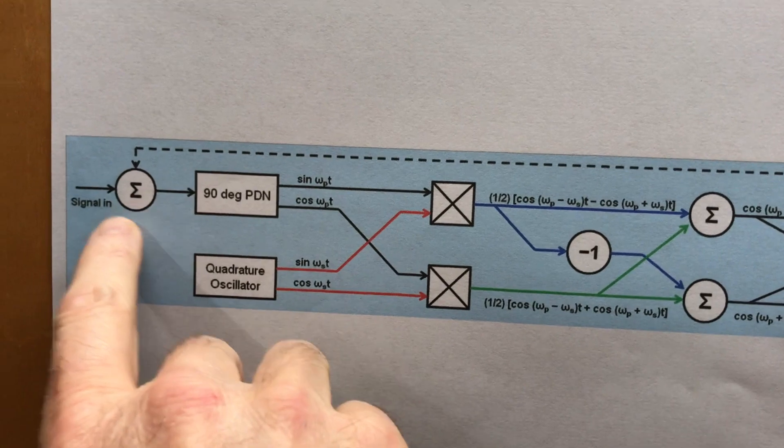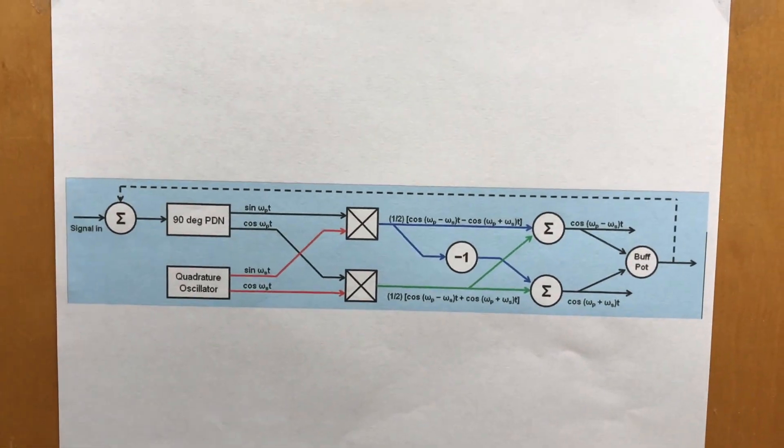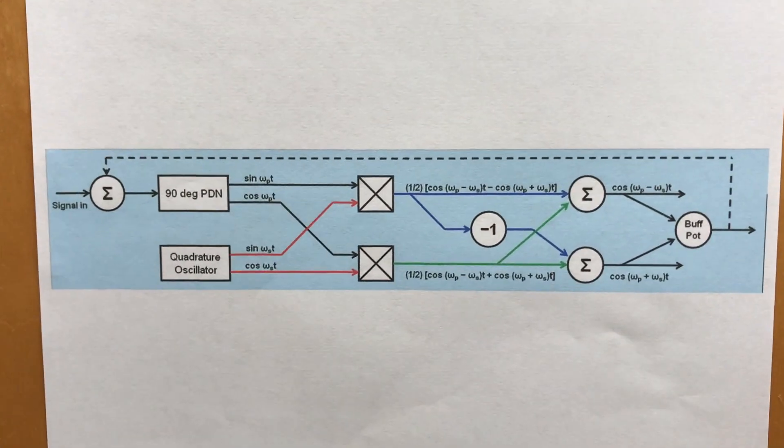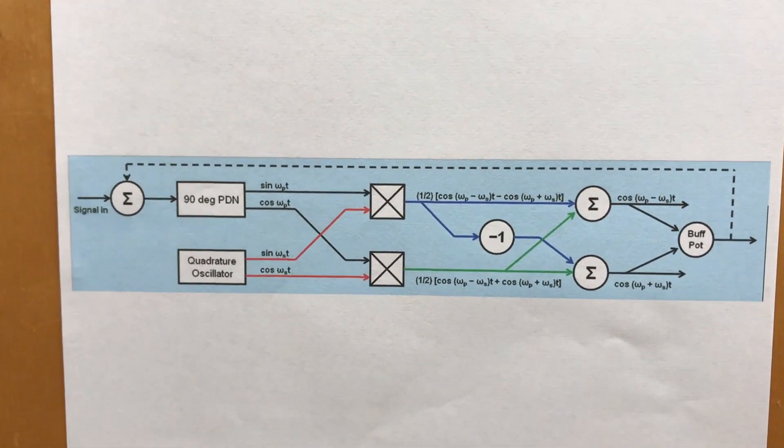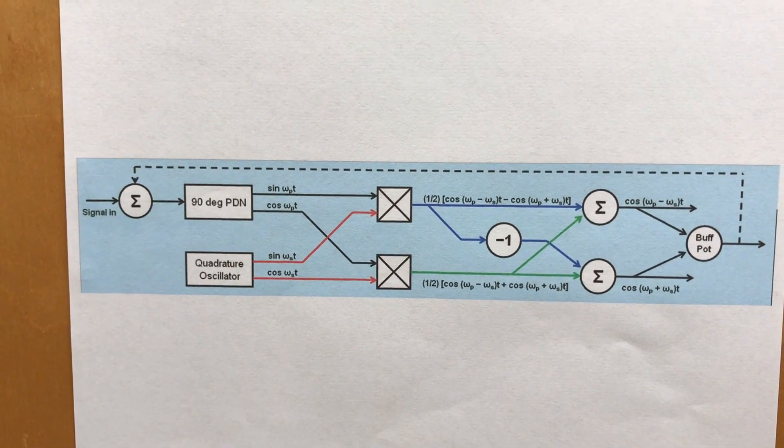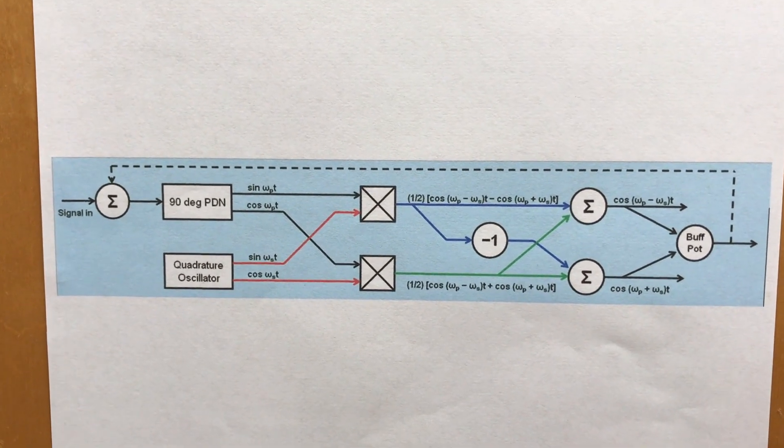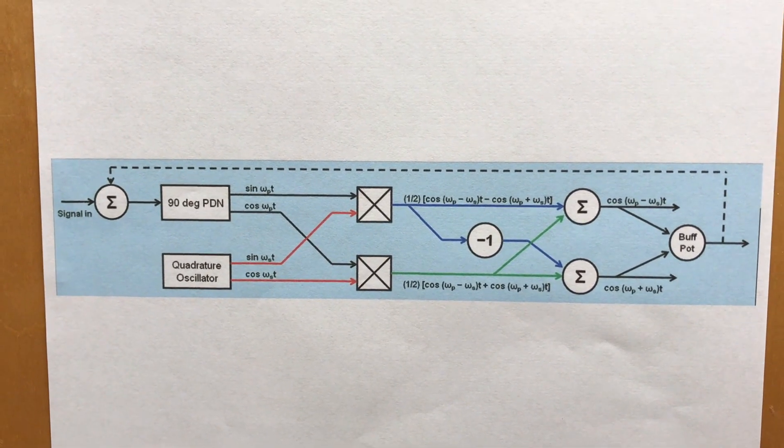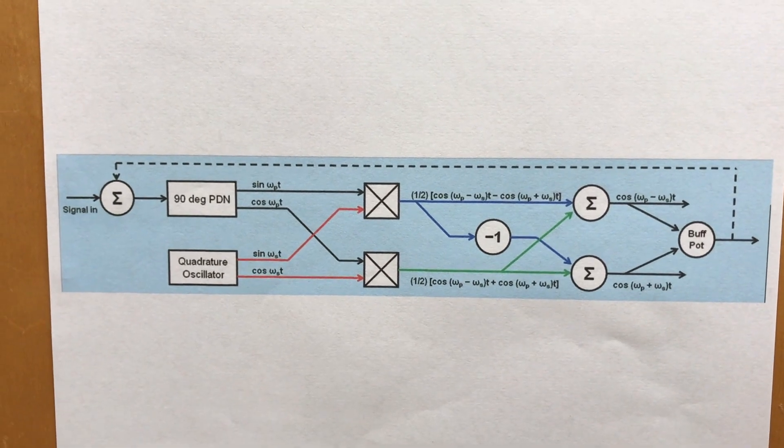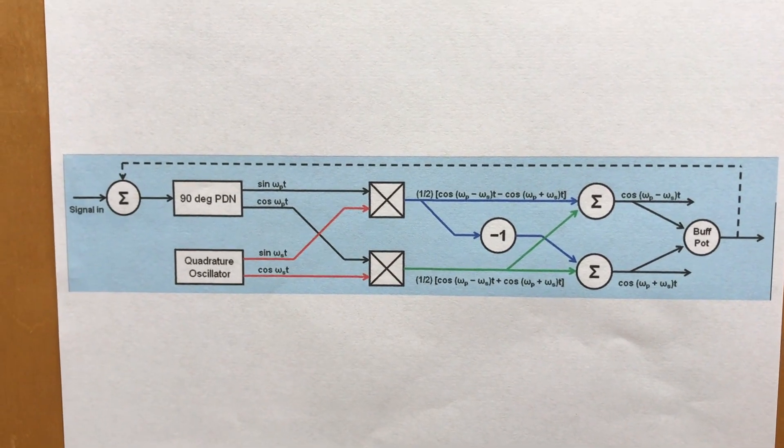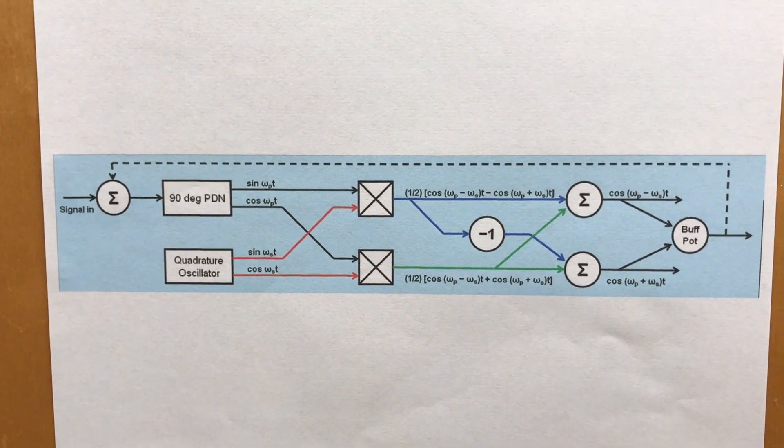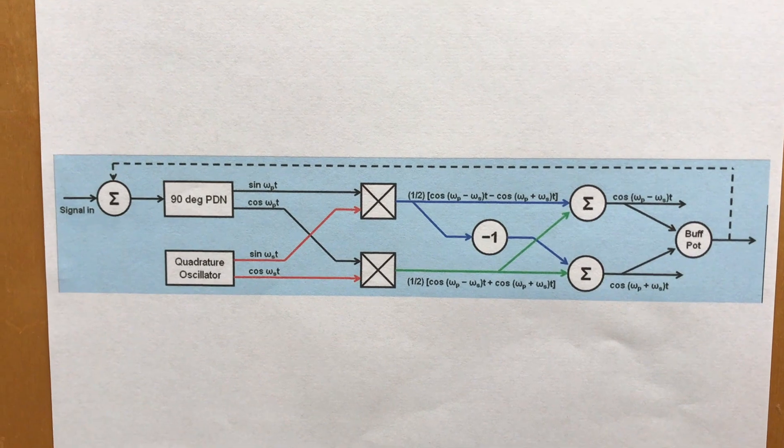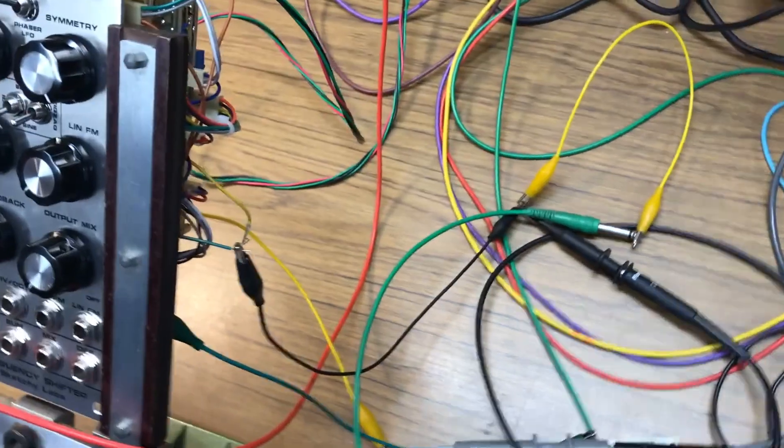And that's important because if you want to use the frequency shifter as a phaser, which I'll be demonstrating a little bit later, then that's an important thing. So what I'm going to do now is I'm going to go through all the various component parts and show you how well they work.